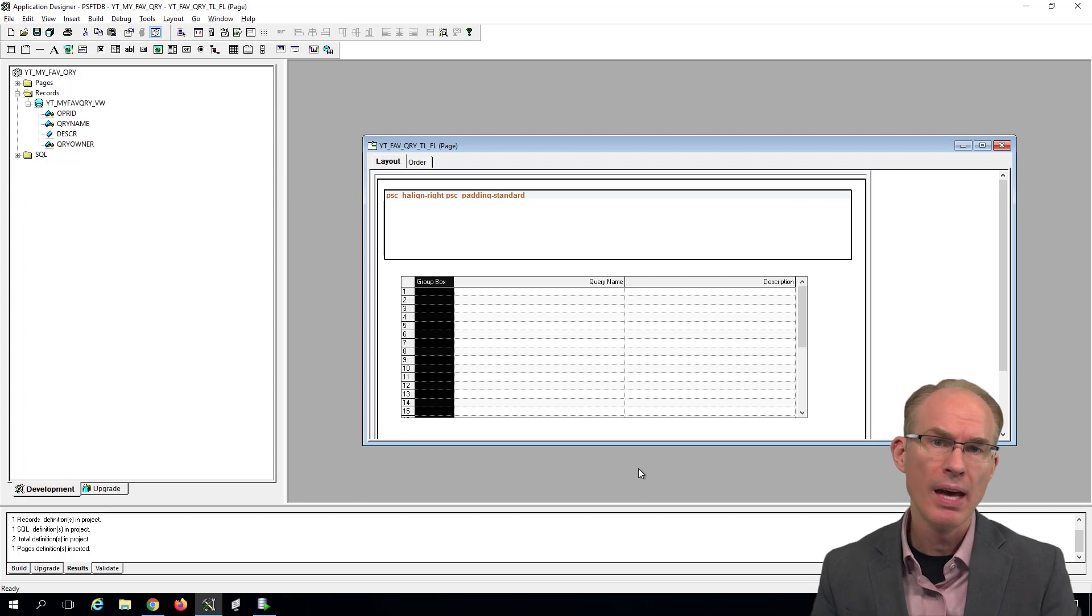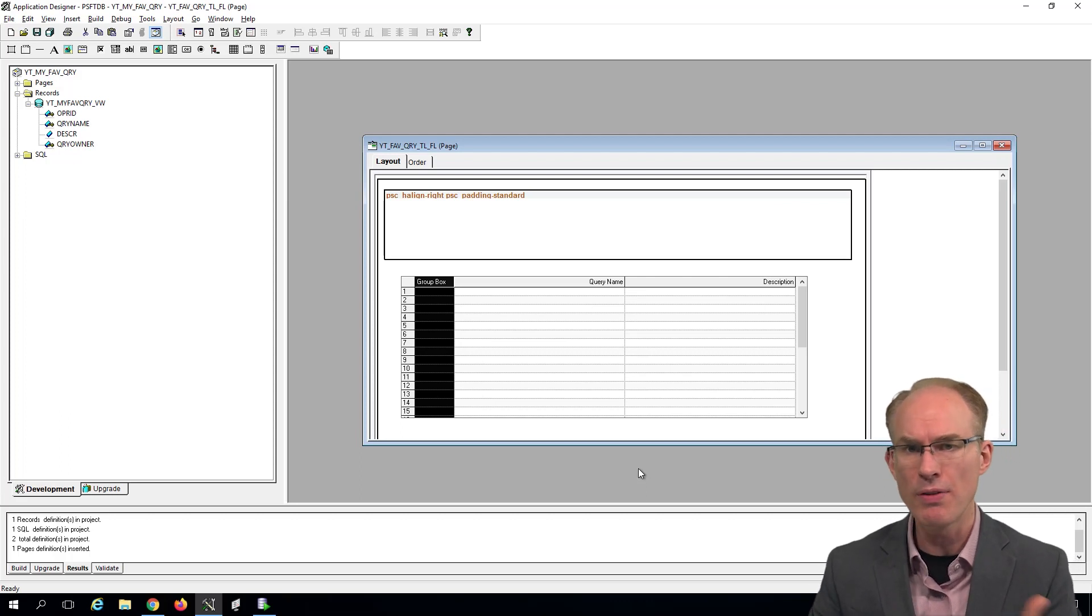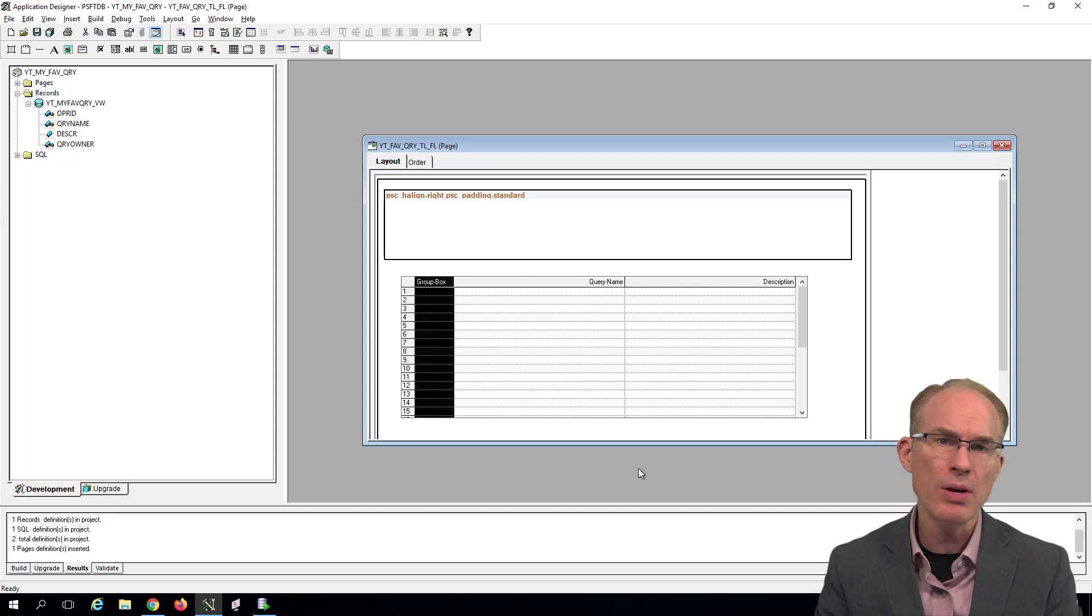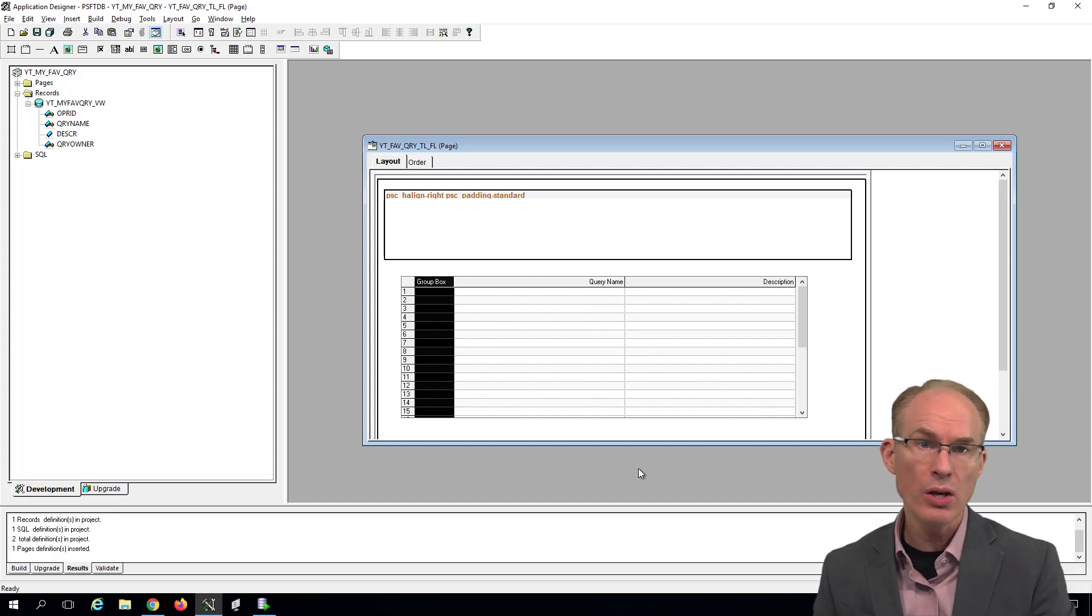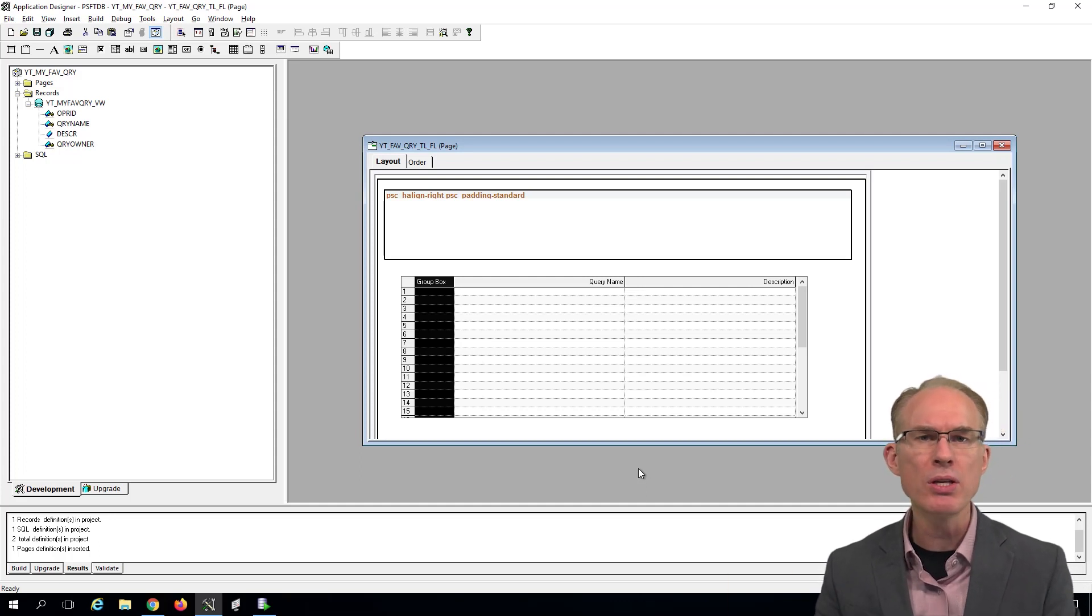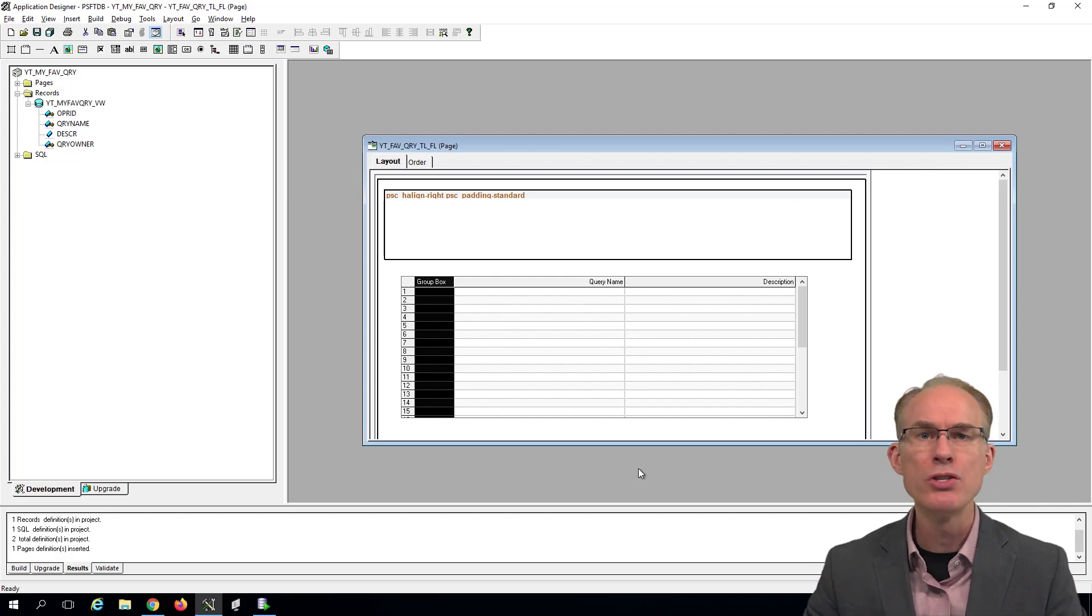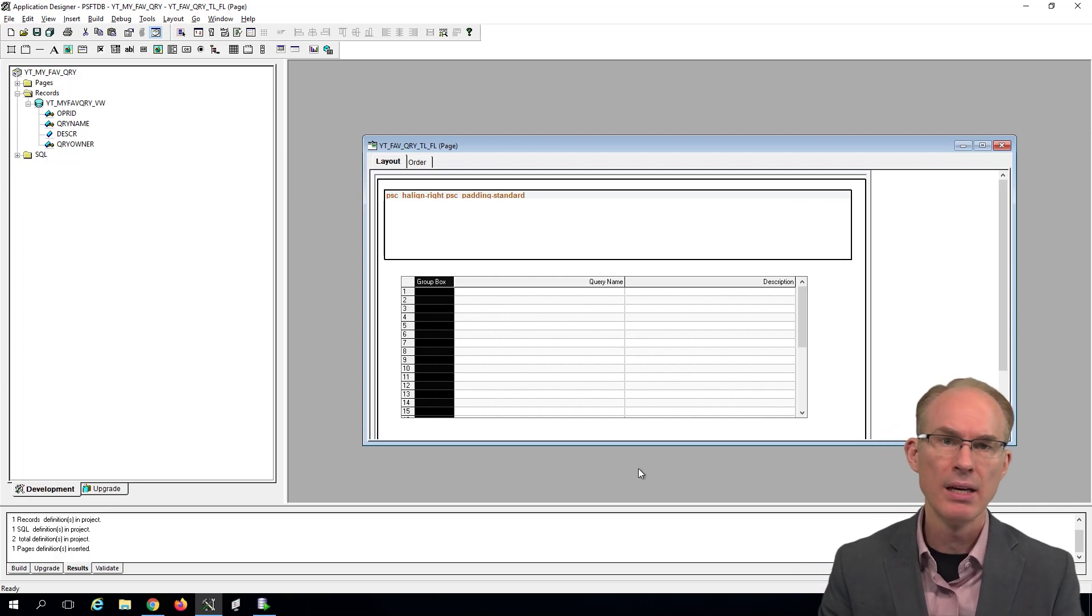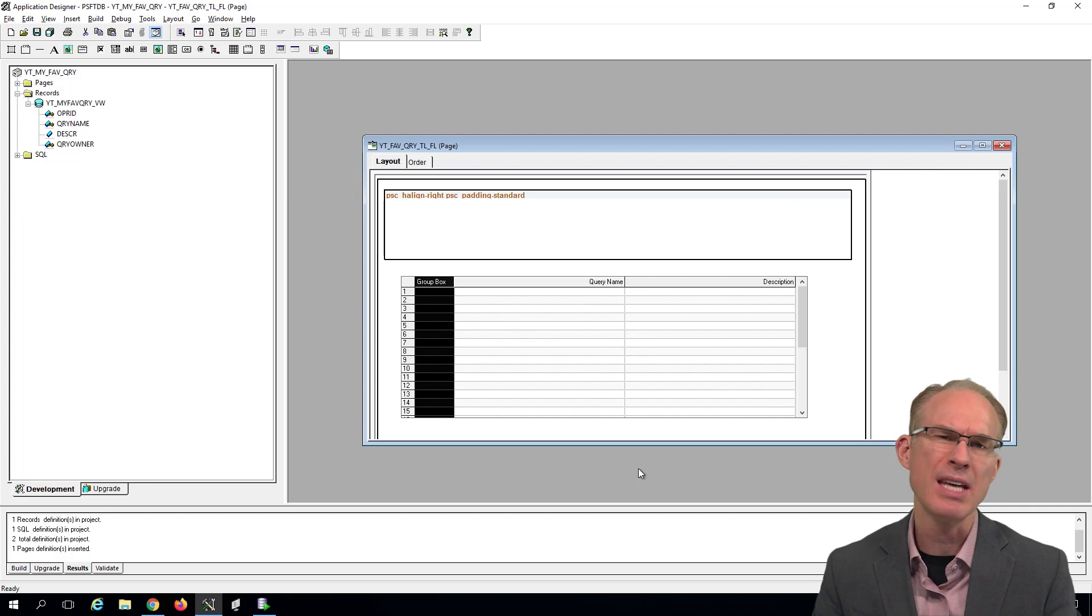Second, as we hover over each row, we should see some sort of hover effect. And again, there are many ways to accomplish this, including coding it ourselves. But we want to code as little as possible so PeopleSoft can own and maintain the appropriate hover effect.